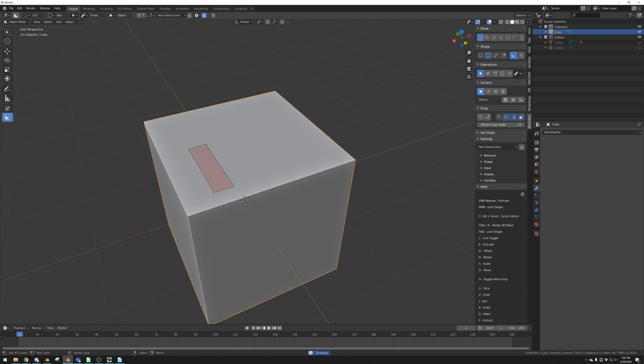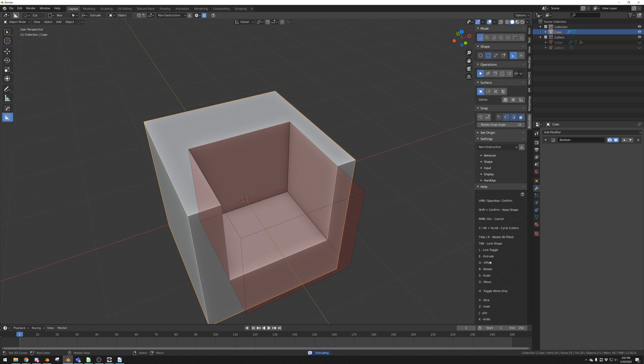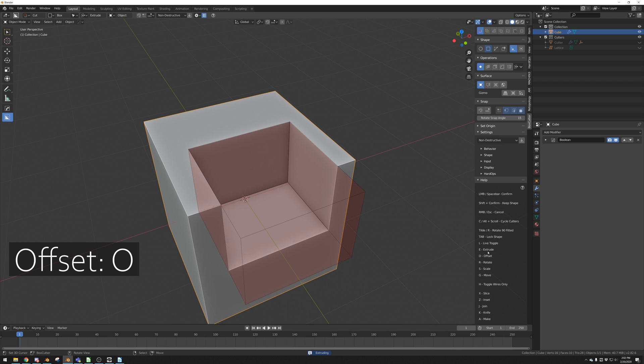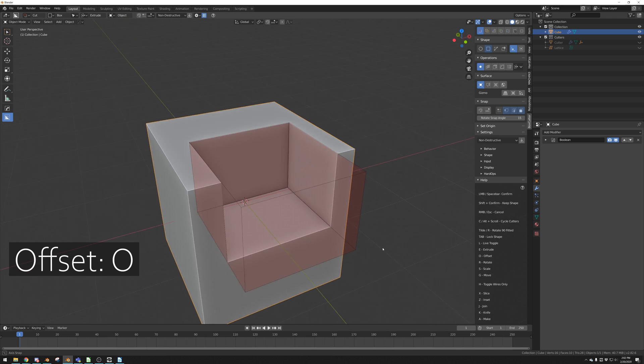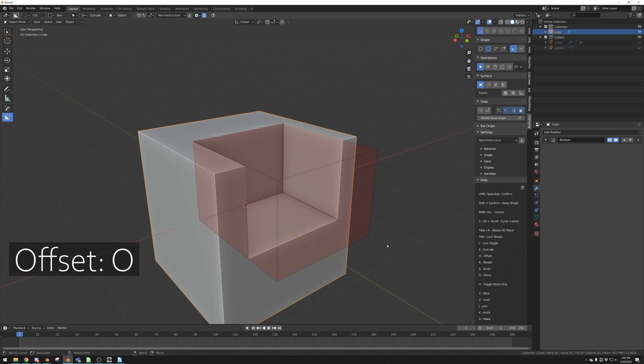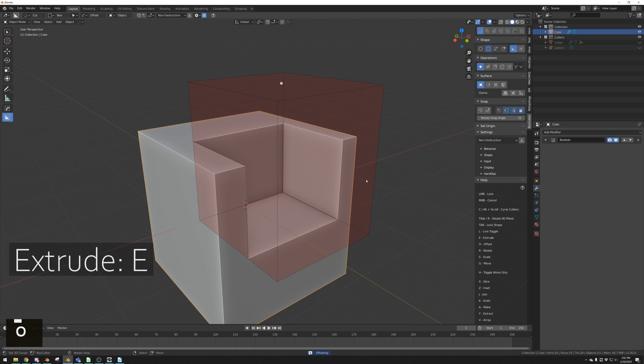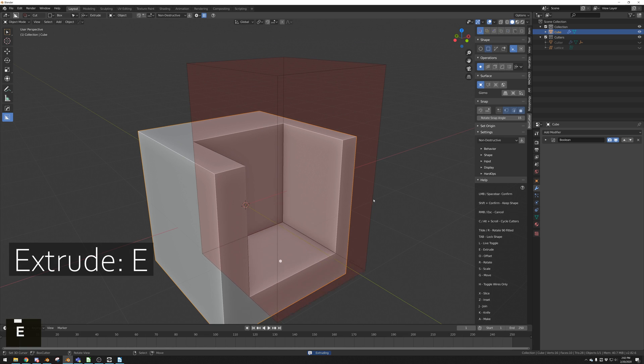The next operation will be offset and extrude. Draw a box and in the Help panel you can see the hotkeys. When you press O during a cut, it will let you offset the very top of the box. Then you can press E to go back into extruding the bottom.